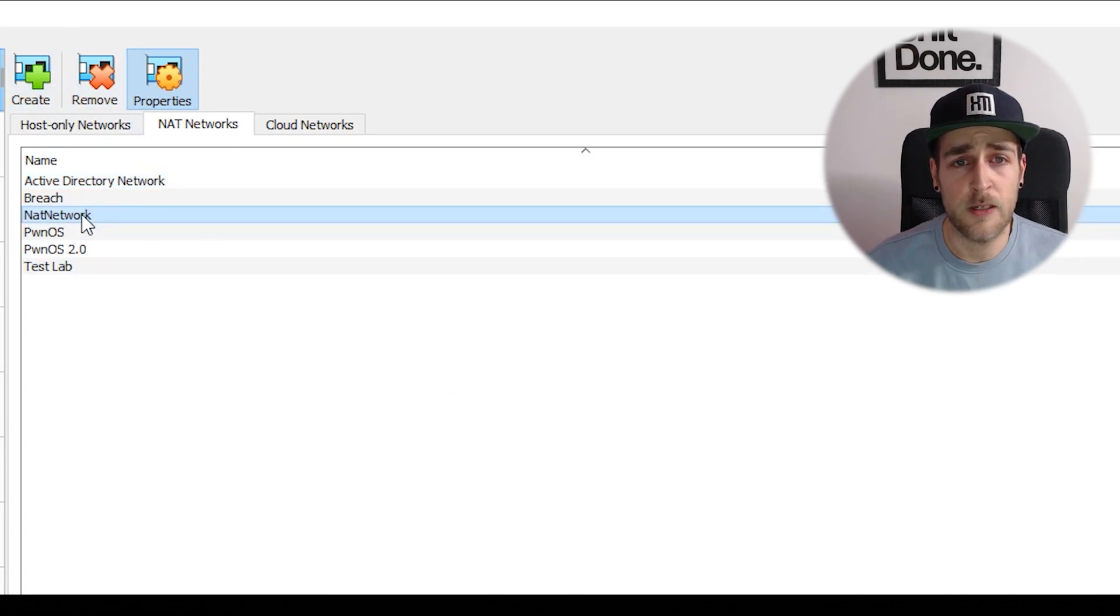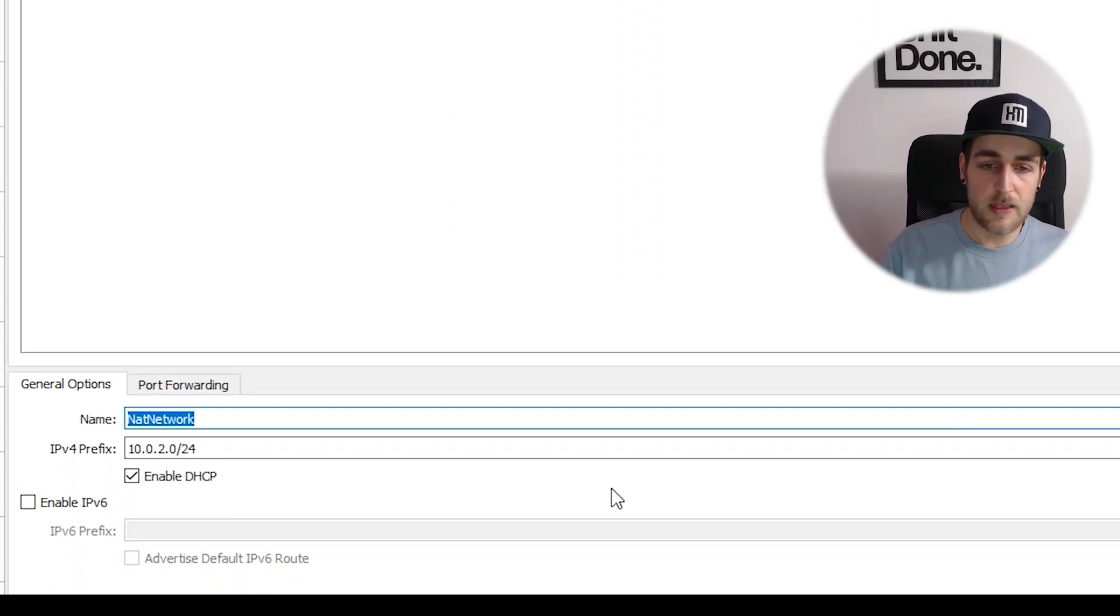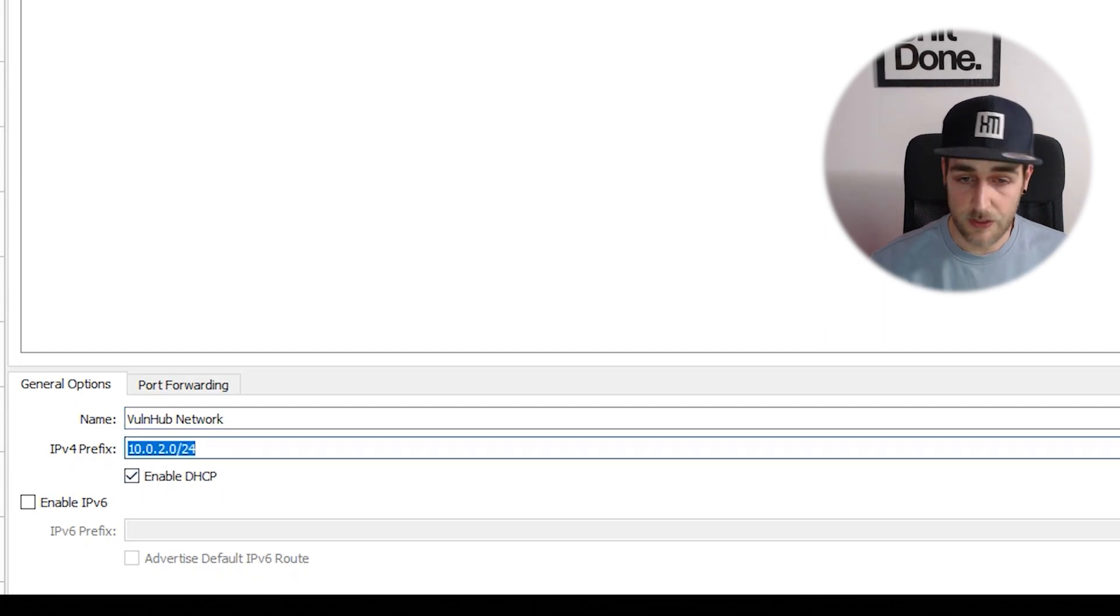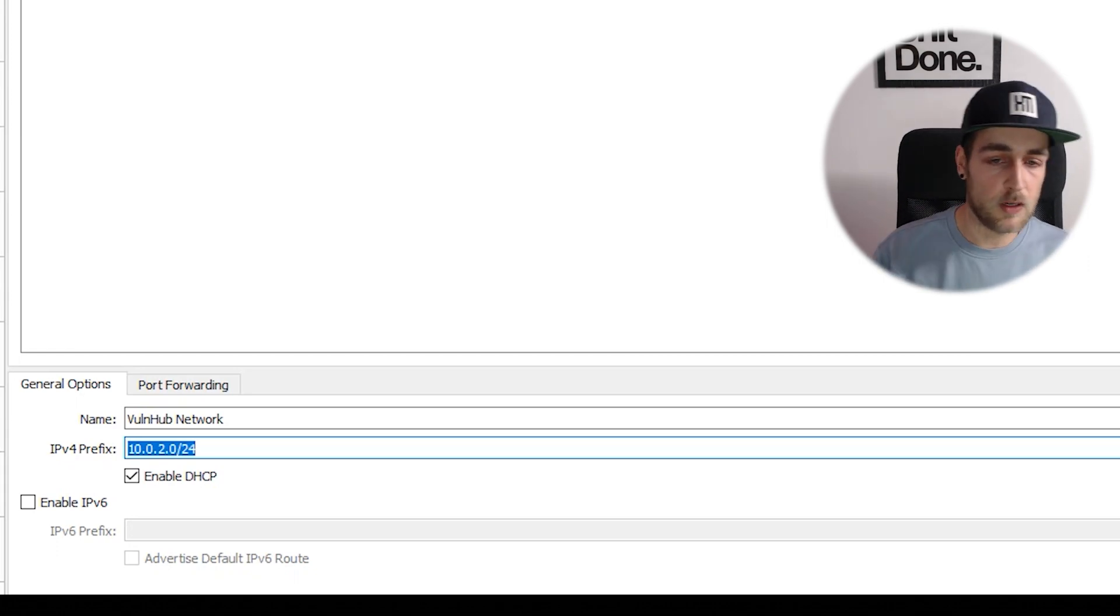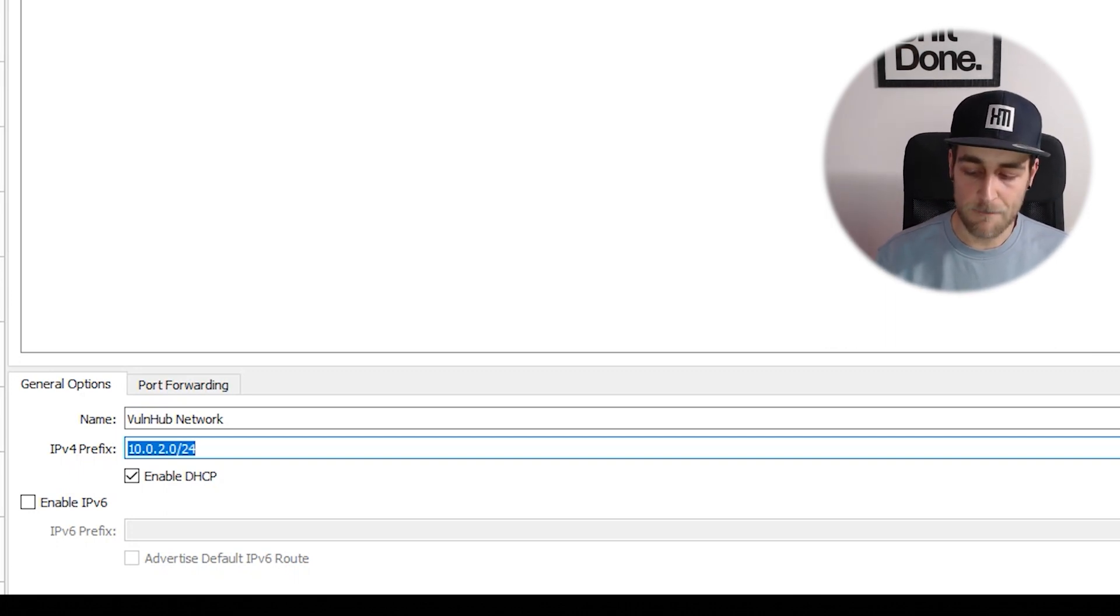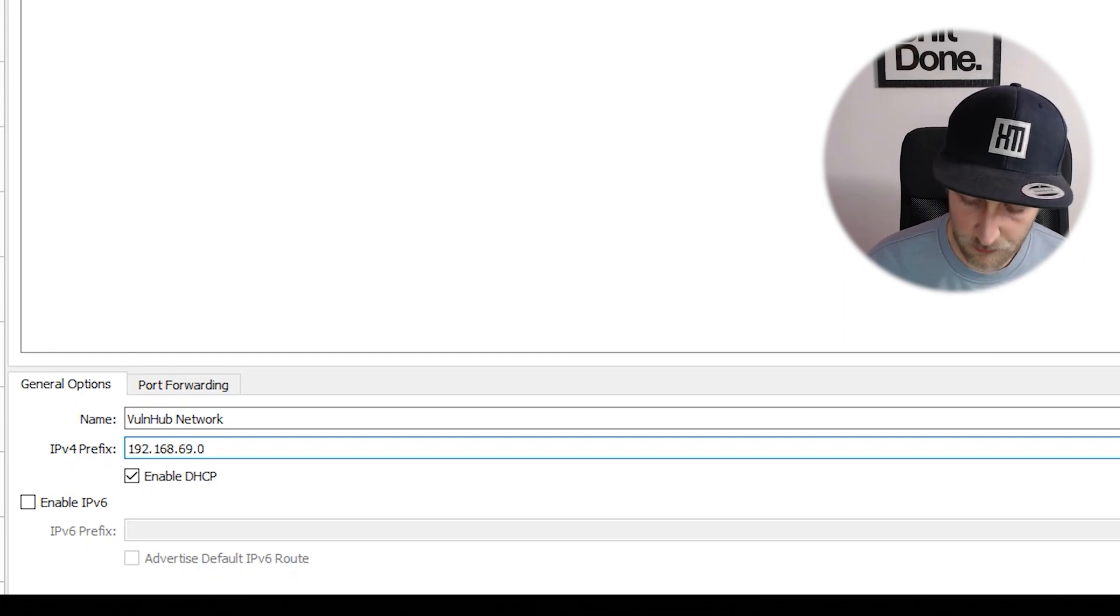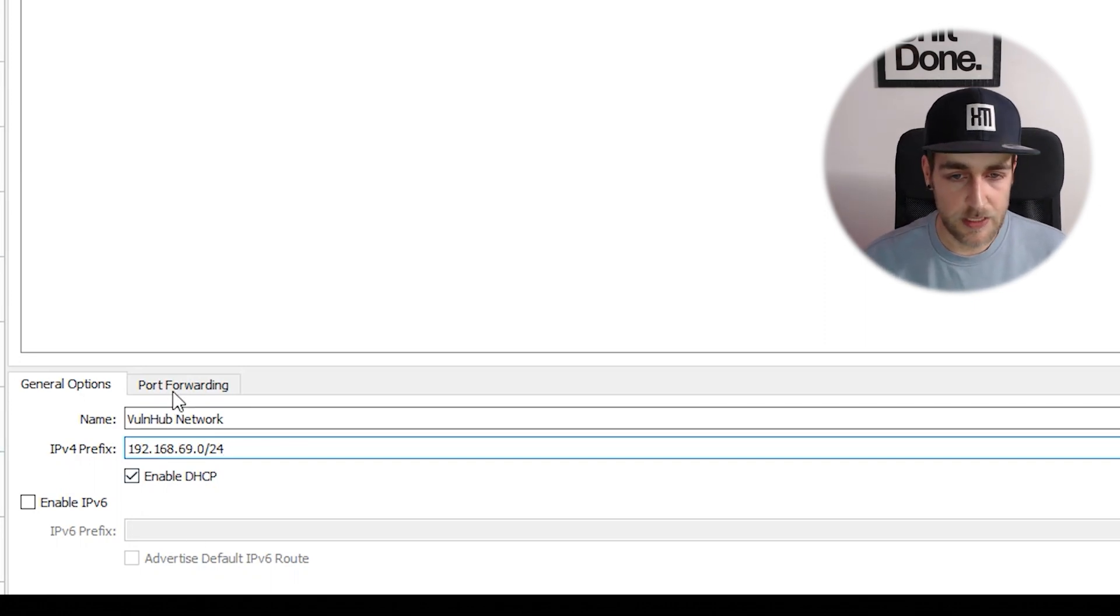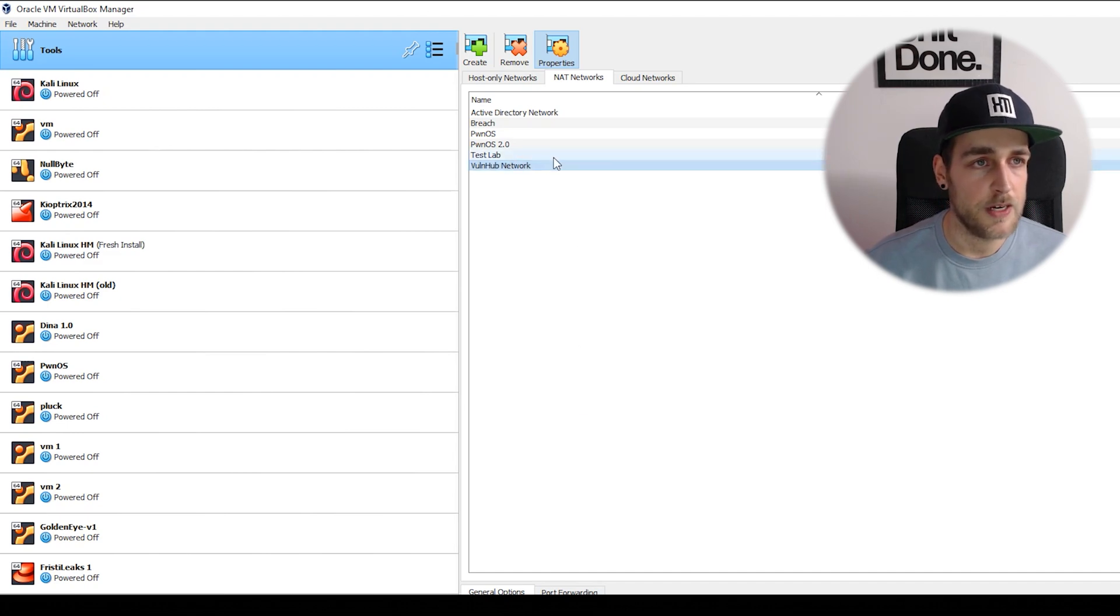You want to create a new one, which creates a new network called NAT network that we need to configure. Click properties. I'm going to name this vulnerable network. Then give it a range - if you're not familiar with IP ranges, I recommend studying up on that because it's very important in hacking. If you just want to skip to the hacking, follow what I do. I'll say 192.168.69.0/24, which should be big enough. Enable DHCP, we don't need port forwarding, so hit apply.